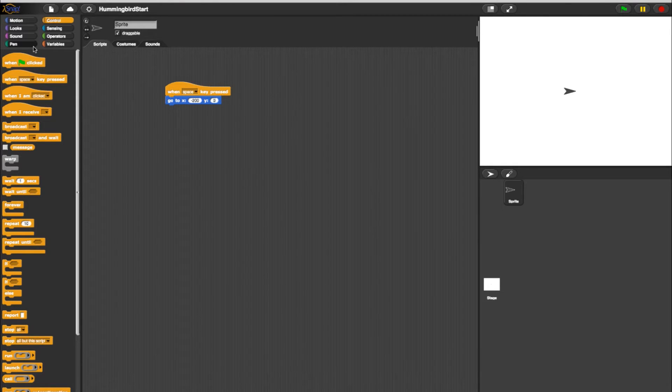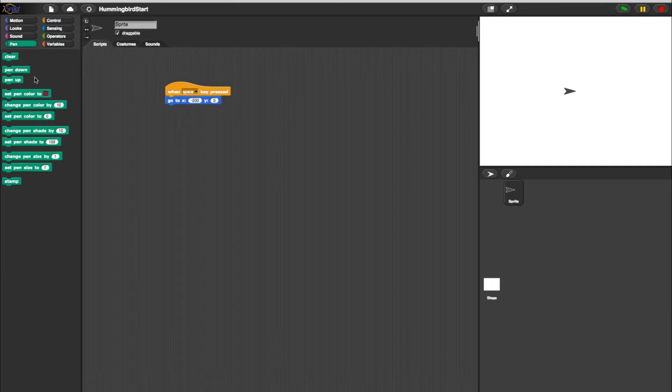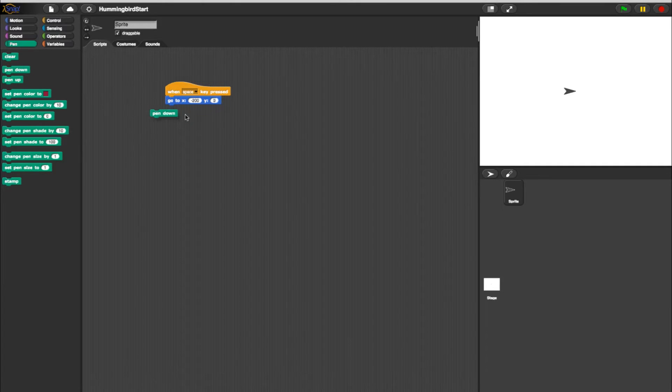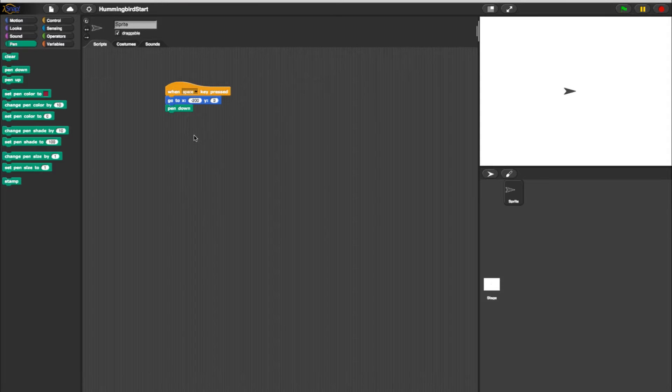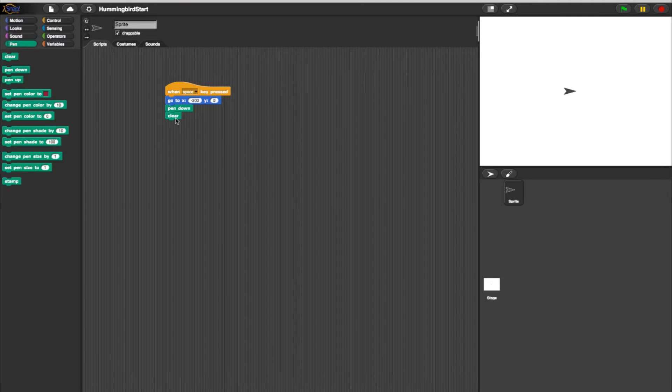Now select the Pen tab and place a Pen Down block underneath the X, Y block. Staying in the Pen tab, select a Clear block and place it below Pen Down. This will clear any existing graph whenever the program is rerun.